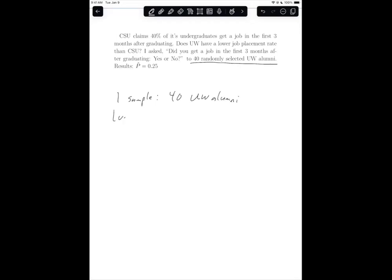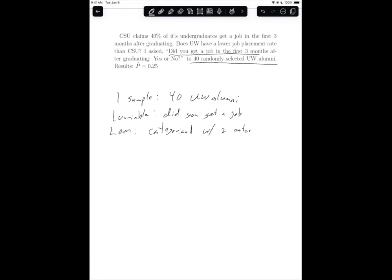There is one variable: did you get a job? The level of measurement is categorical with only two outcomes — yes or no. For these reasons, the test situation is one sample proportion. That's how we know it's a one sample proportion test.